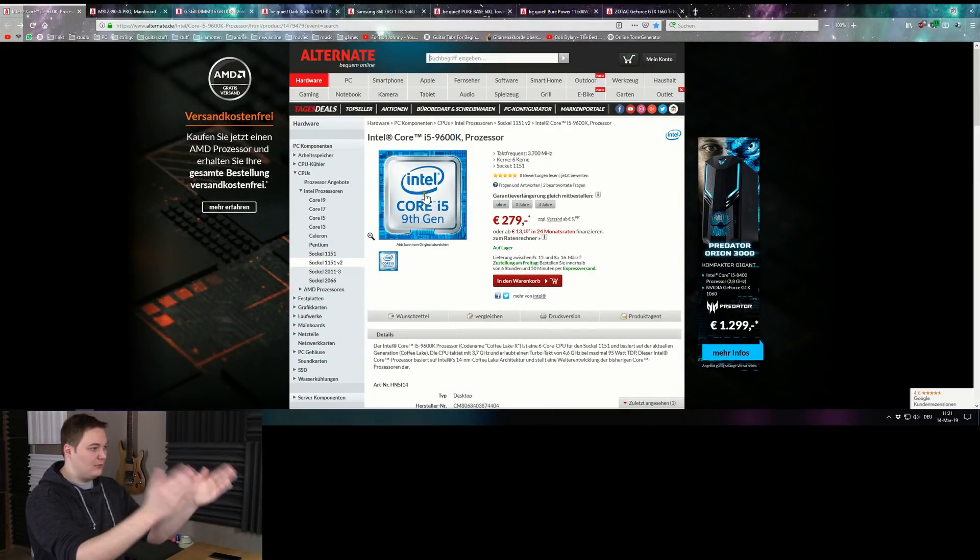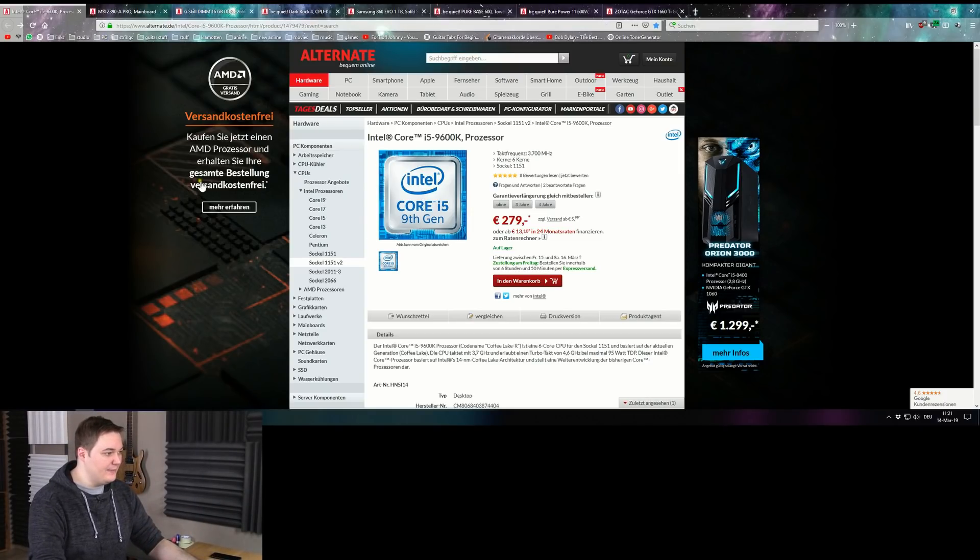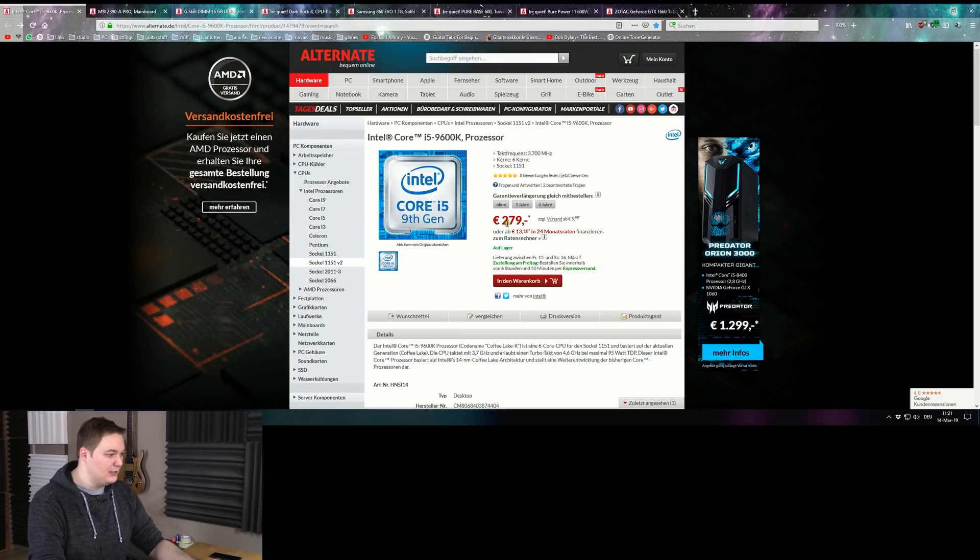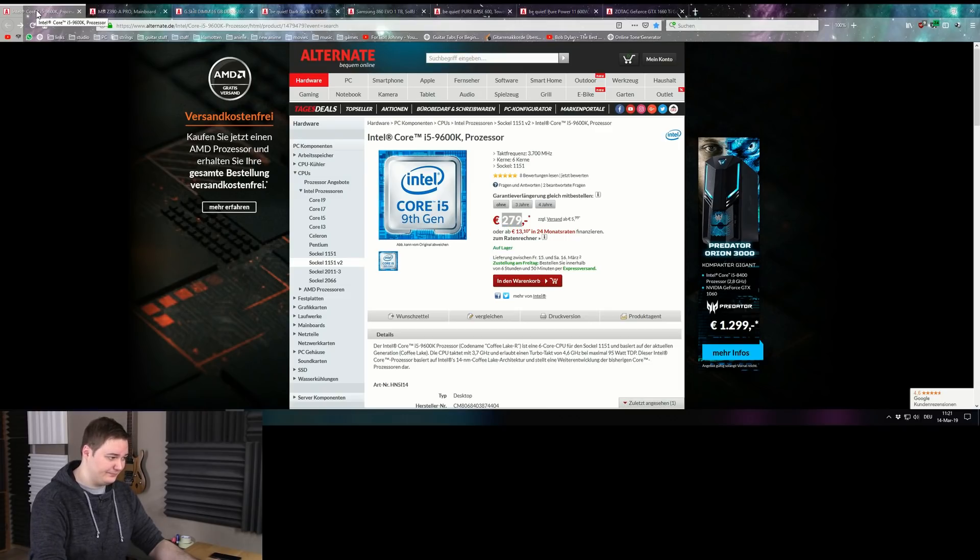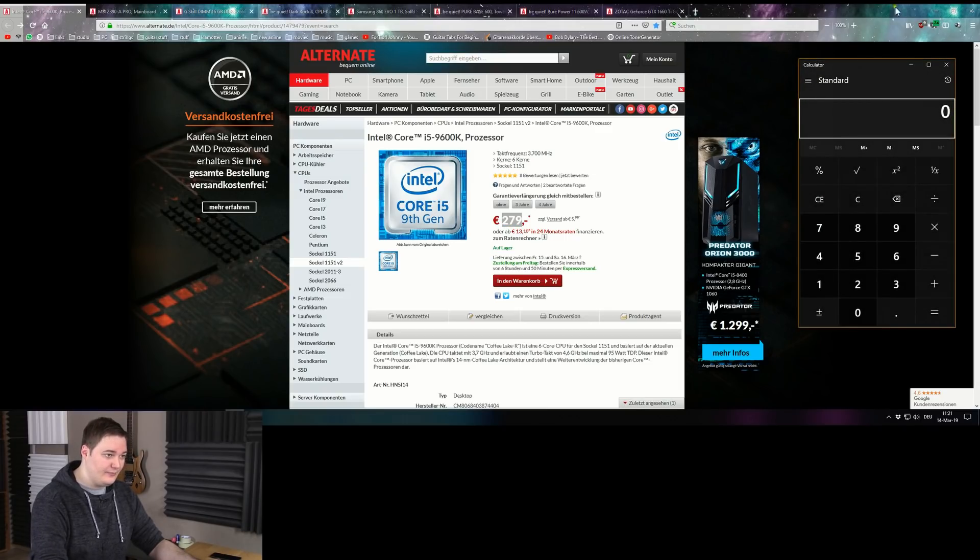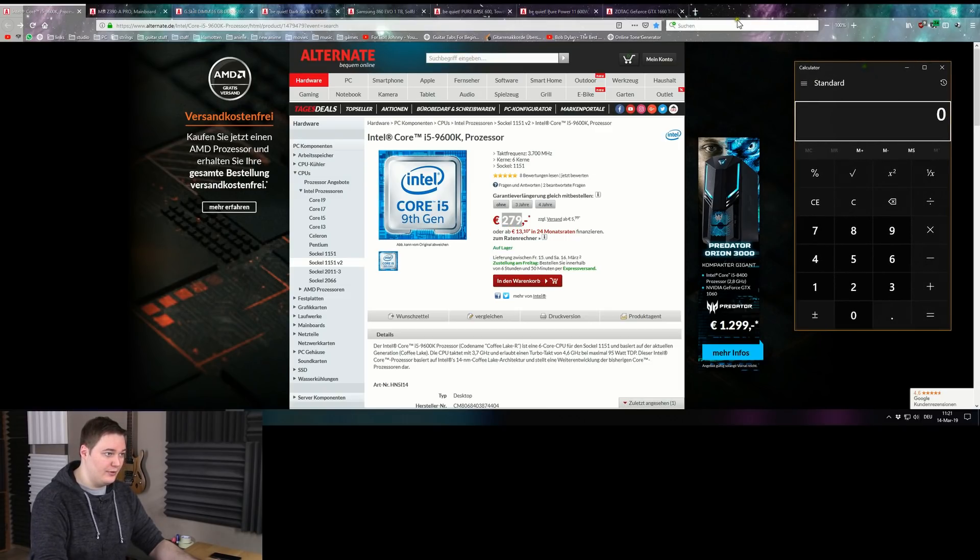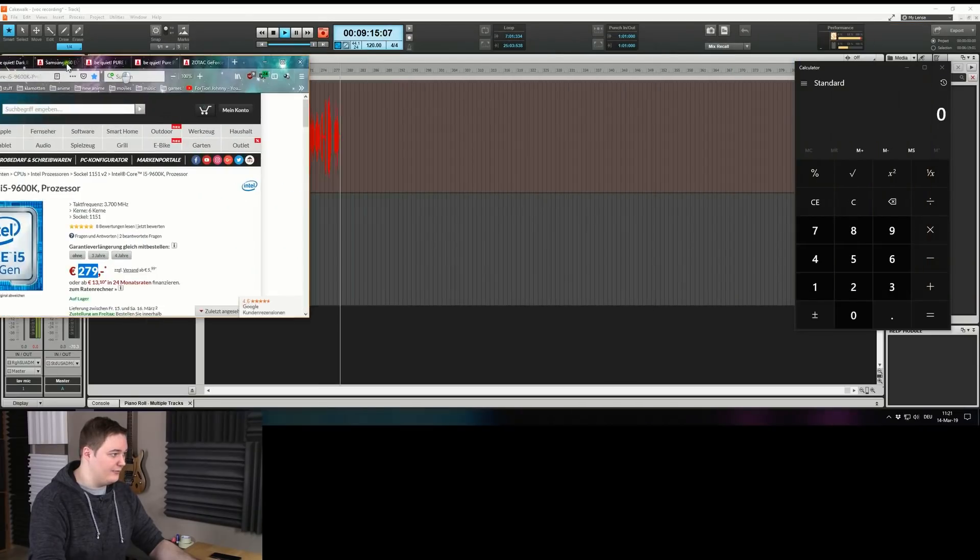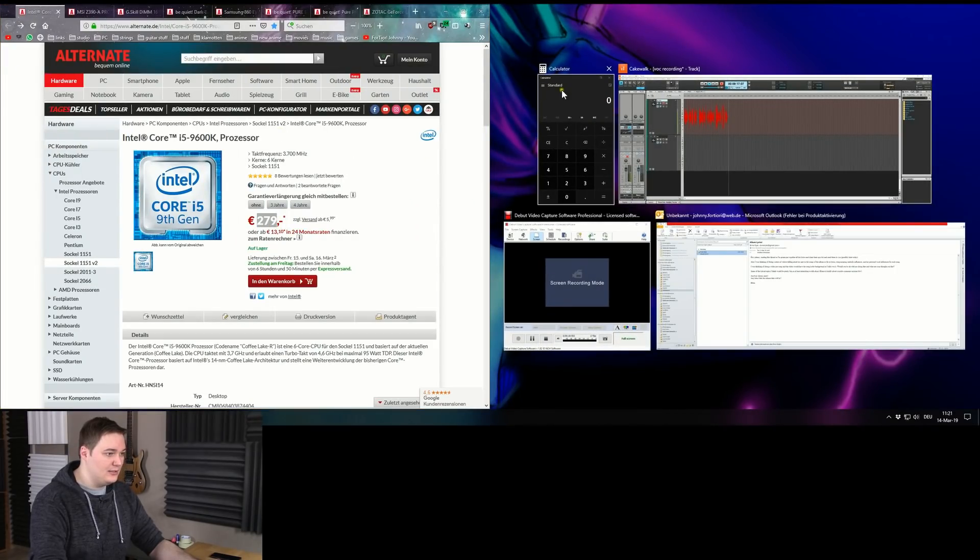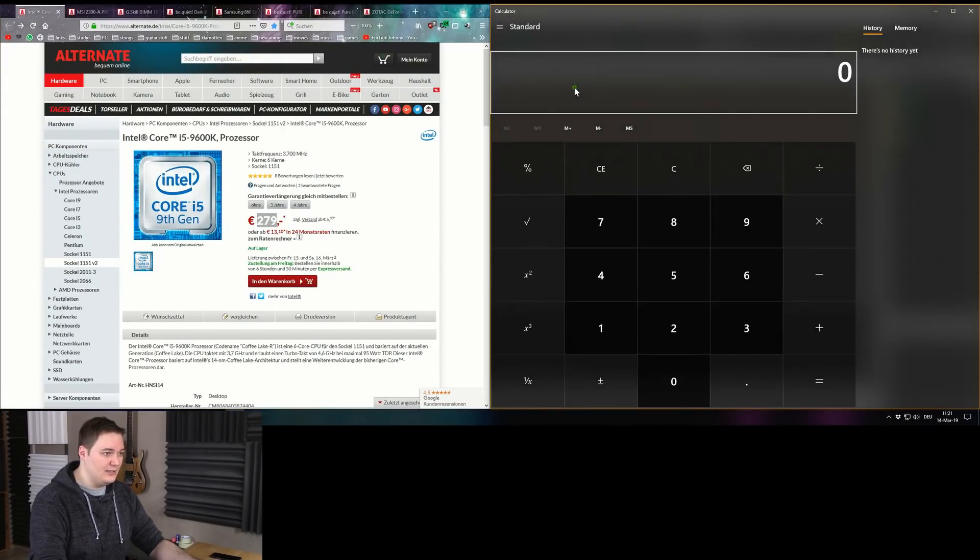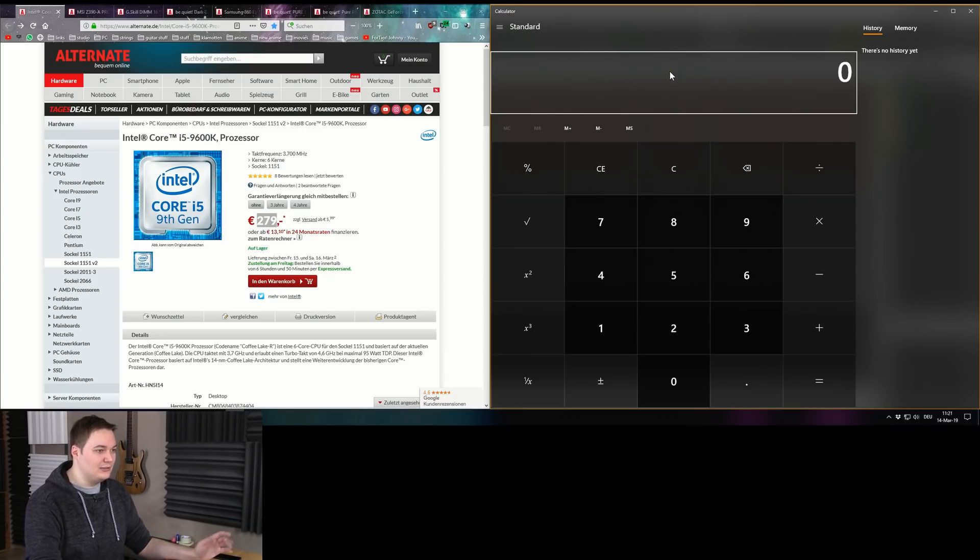Right here I already have all the tabs open of the stuff that I'm gonna get me, and here's the i5 9600K, 280 bucks. You know what? Let's get the calculator in there and see what we end up with after the fact. This is why I need an ultrawide, so I can get this calculator ultra big.